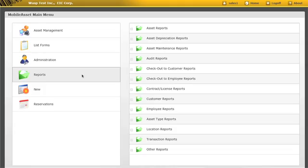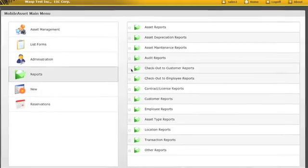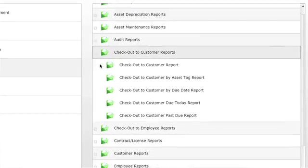I can view a report that shows me how many software licenses need to be renewed or how many training manuals are checked out.